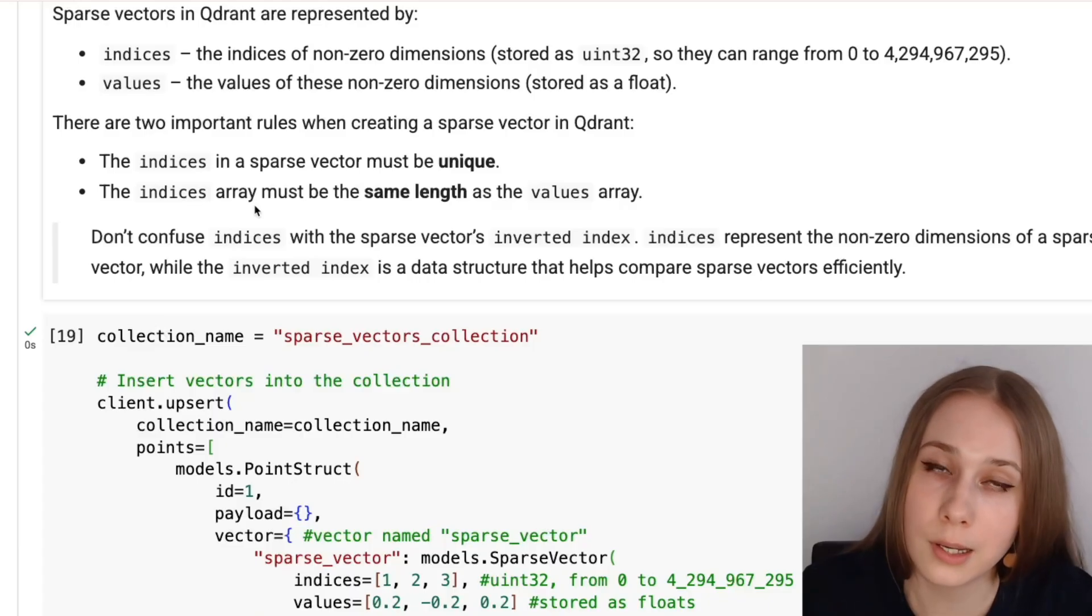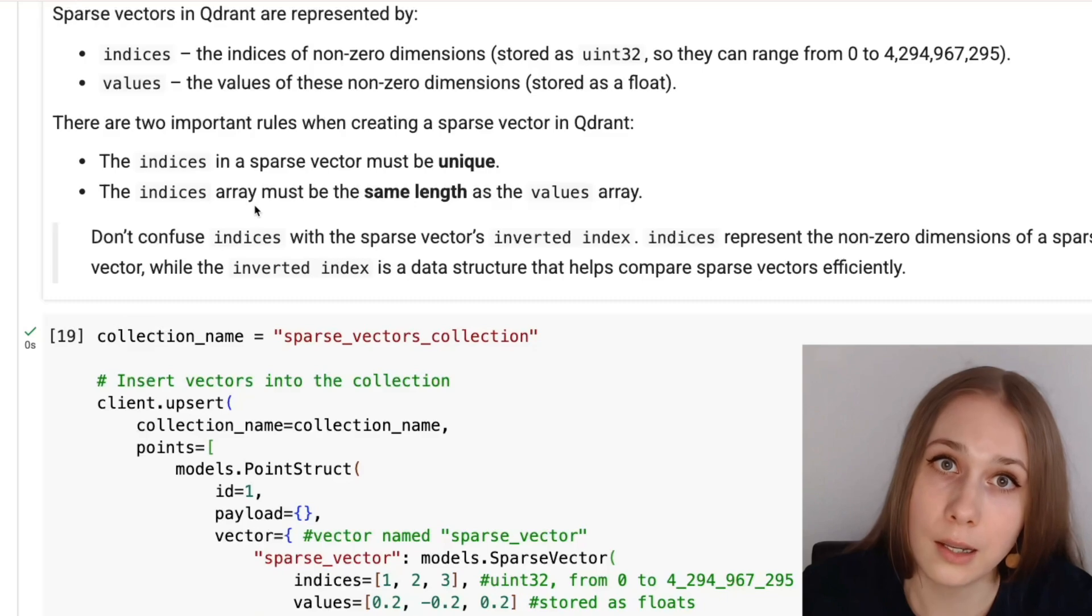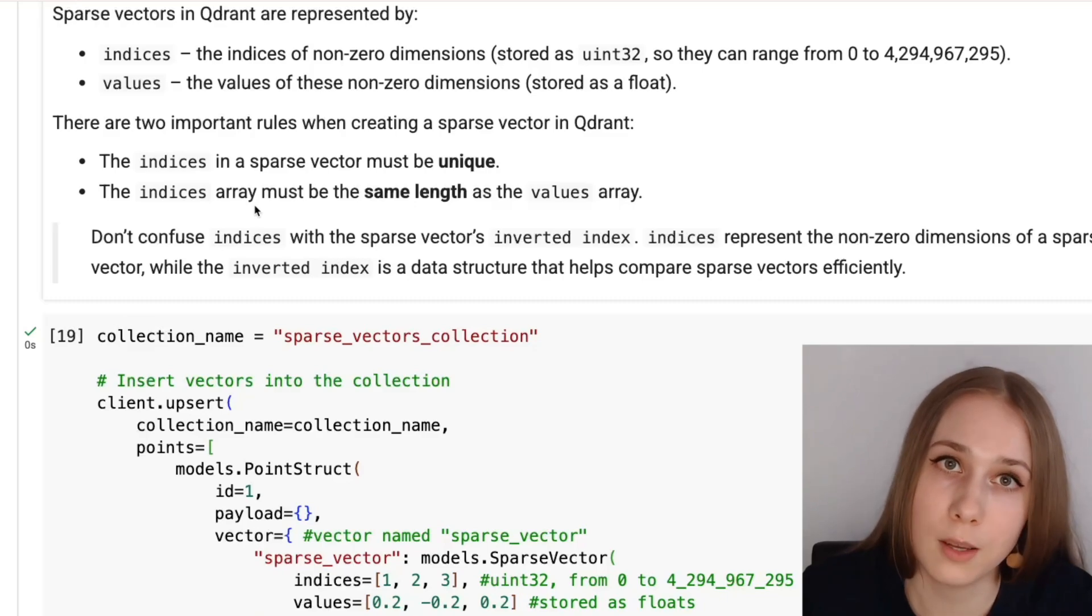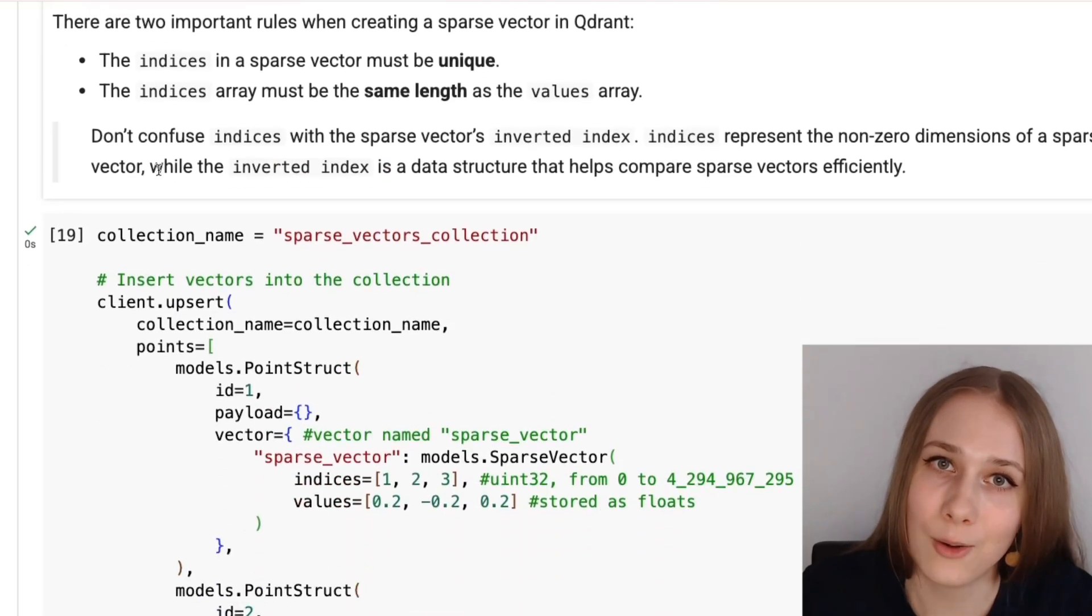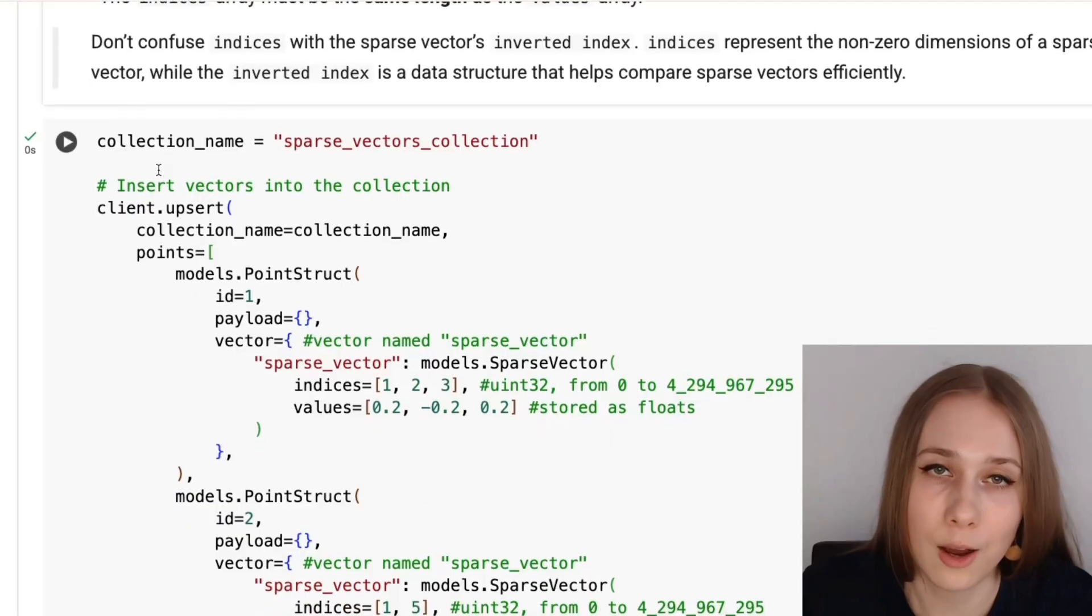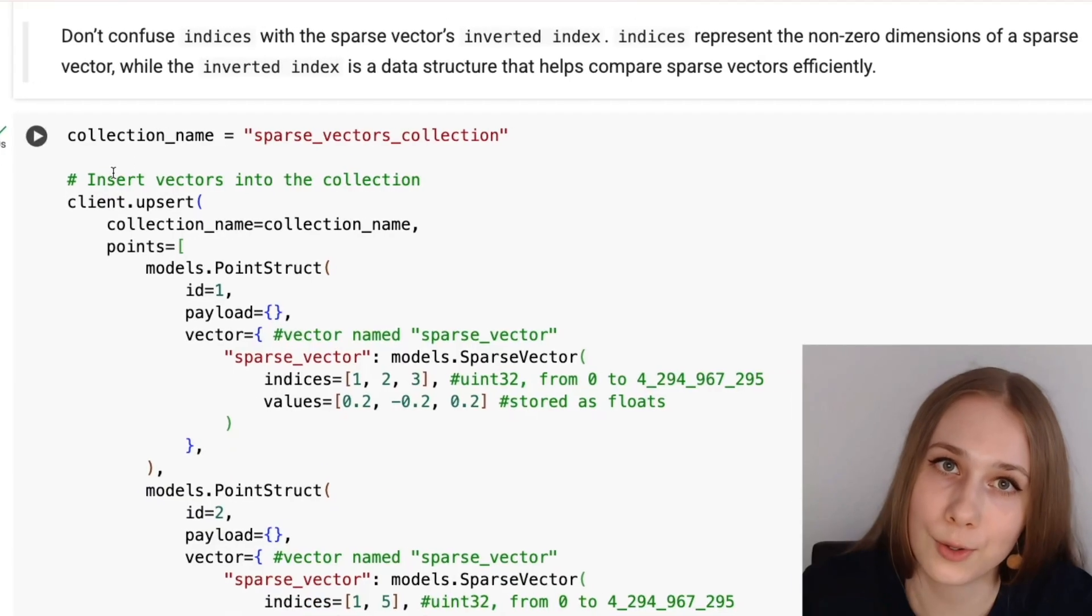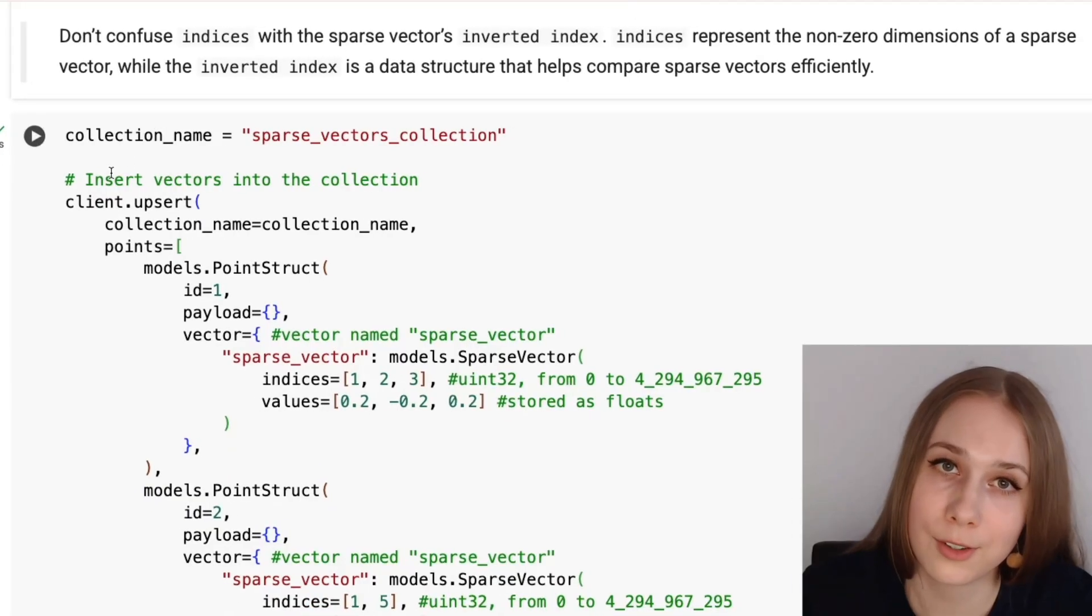There are two important rules when creating sparse vectors in Qdrant and using them. Firstly, indices must be unique, and secondly, the length of indices array should be the same as the values array.